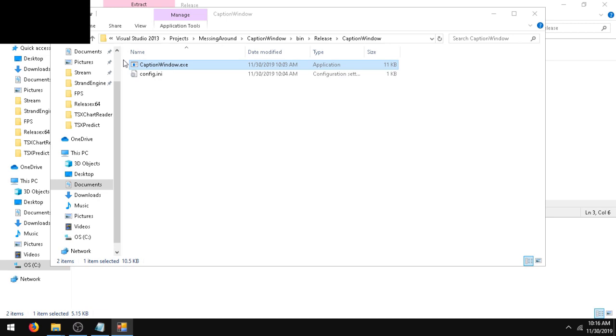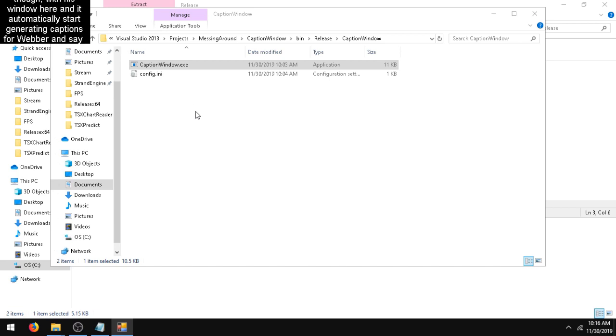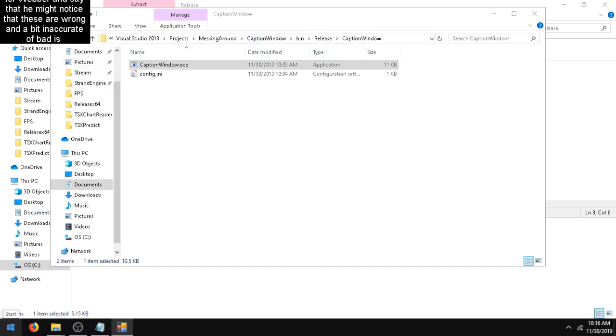I'll open up Caption Window and it'll automatically start generating captions for whatever I'm saying. Now you might notice that these are wrong and a bit inaccurate. That is completely normal for Windows.